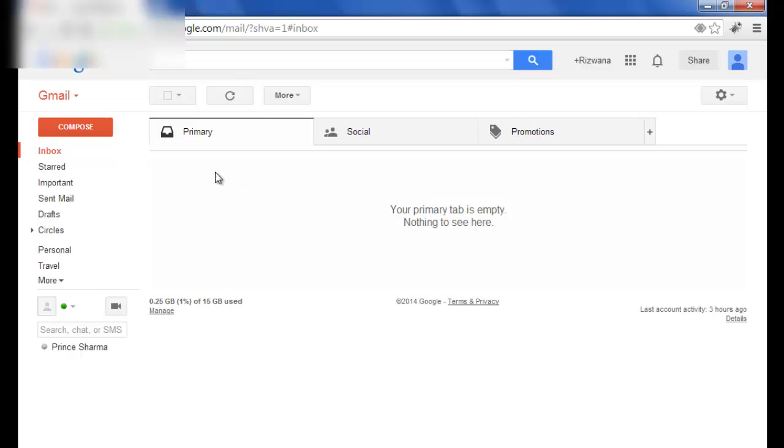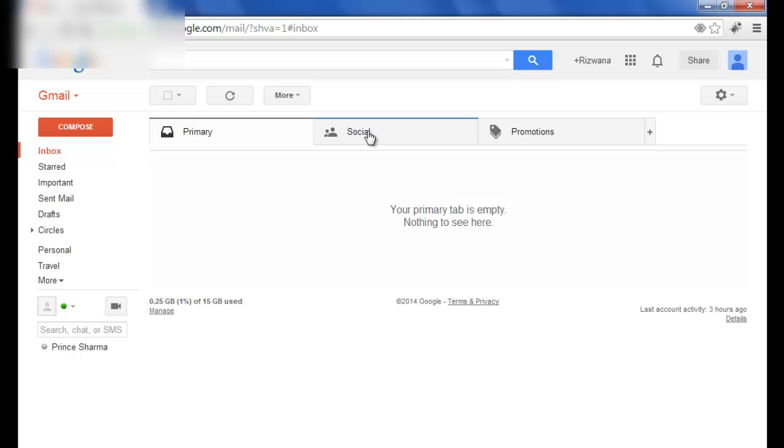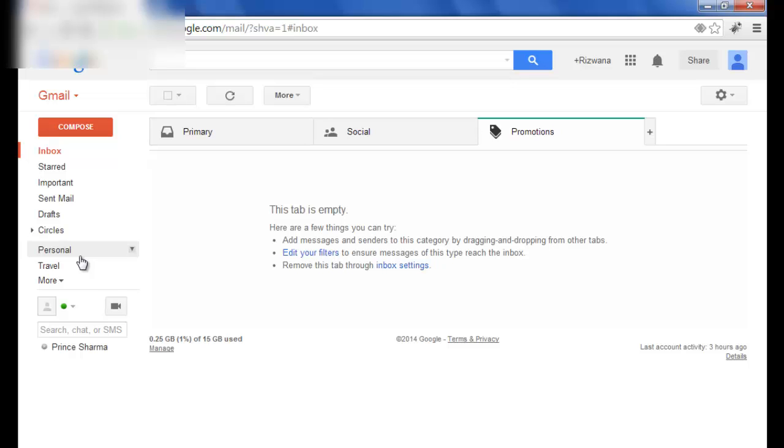And all the messages are now deleted. You can check all three categories and they are successfully removed. Please note that this will delete only your inbox messages.